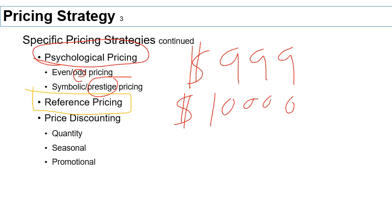Regarding discounts: instead of dropping your price permanently, it's smart to do other things that let you drop the price occasionally without cutting profitability across the board. You could give a discount to people that buy more — this is called a quantity discount. If you're buying a large amount of my product, I will sell it to you cheaper. You're not giving a discount to everybody, only your best customers.